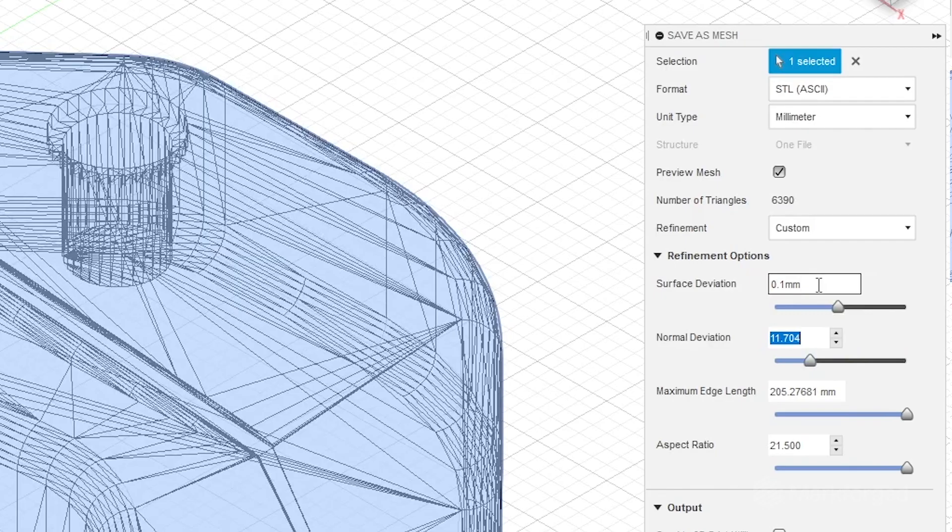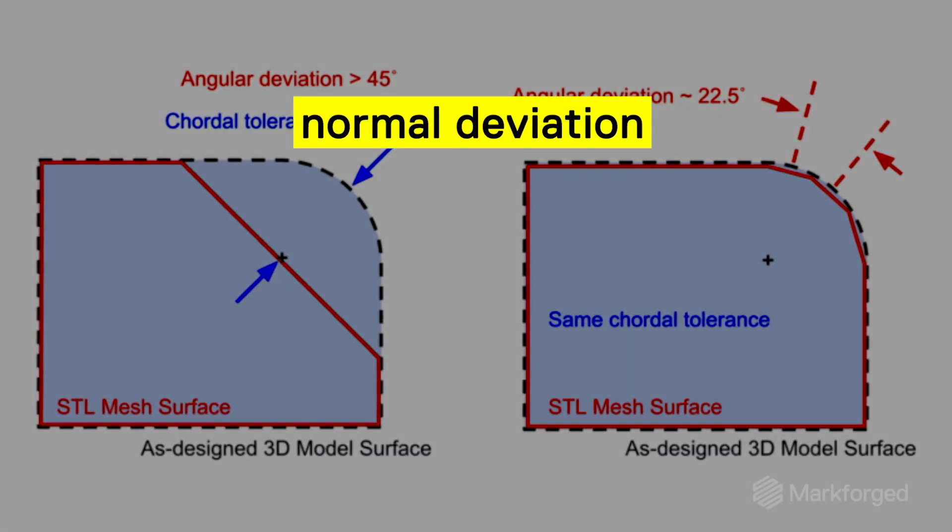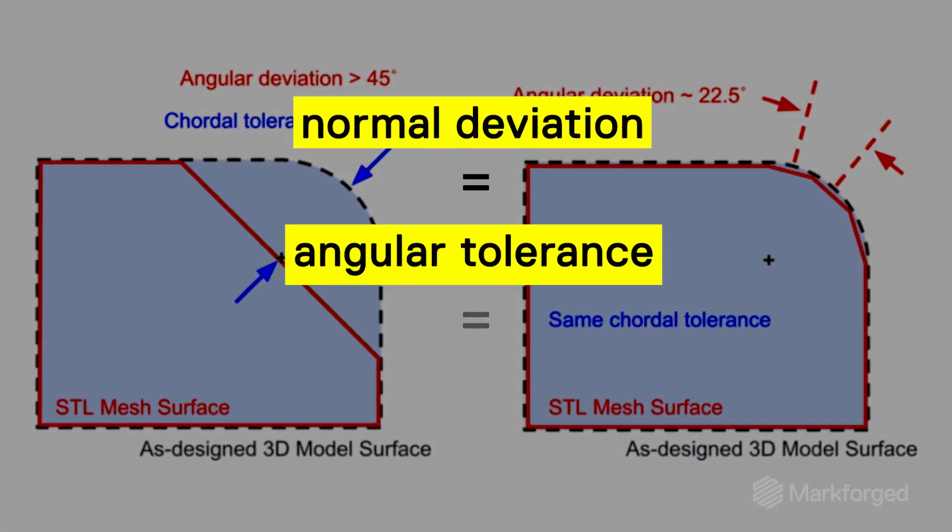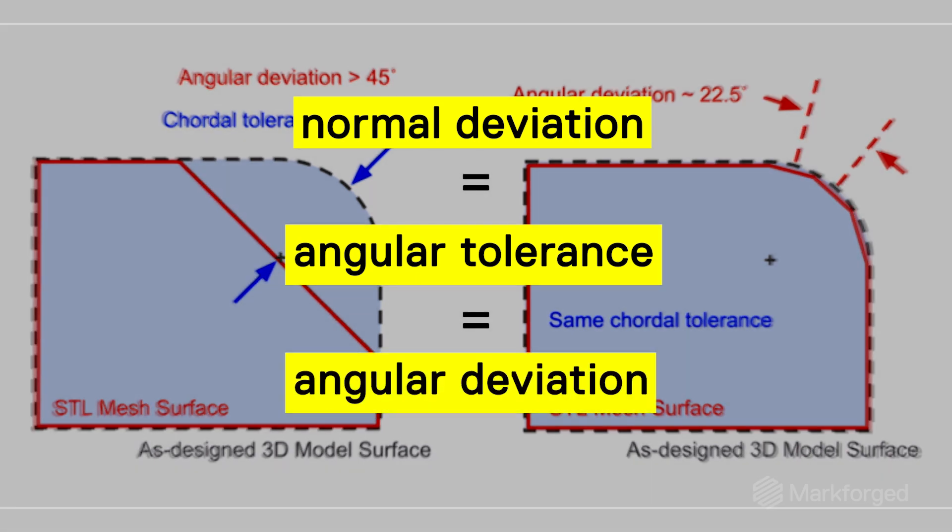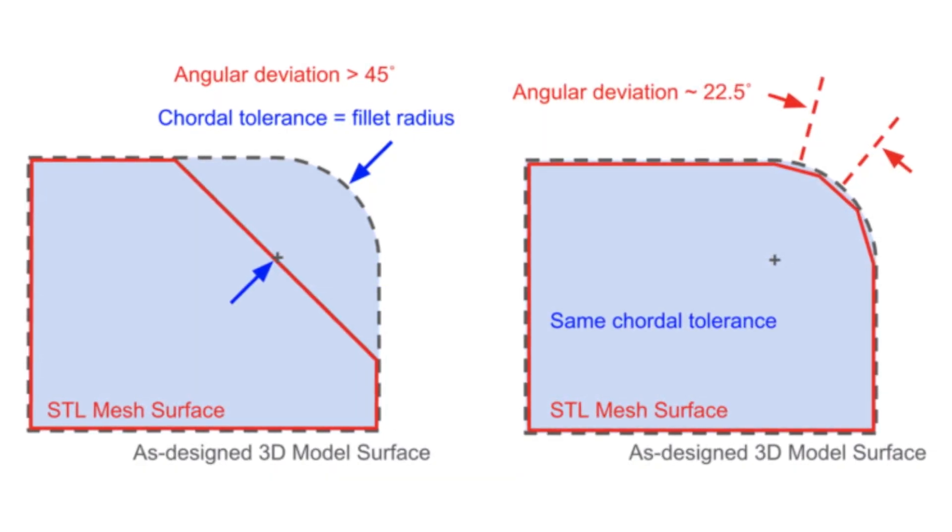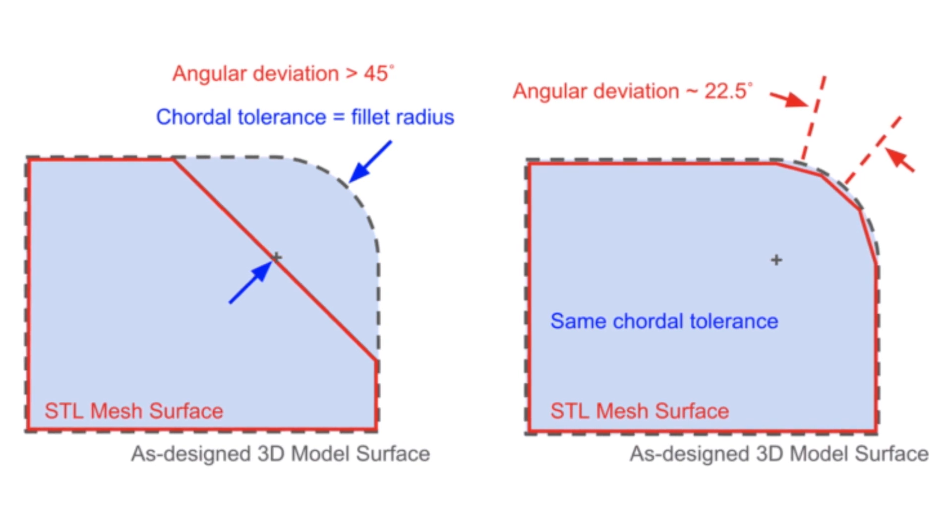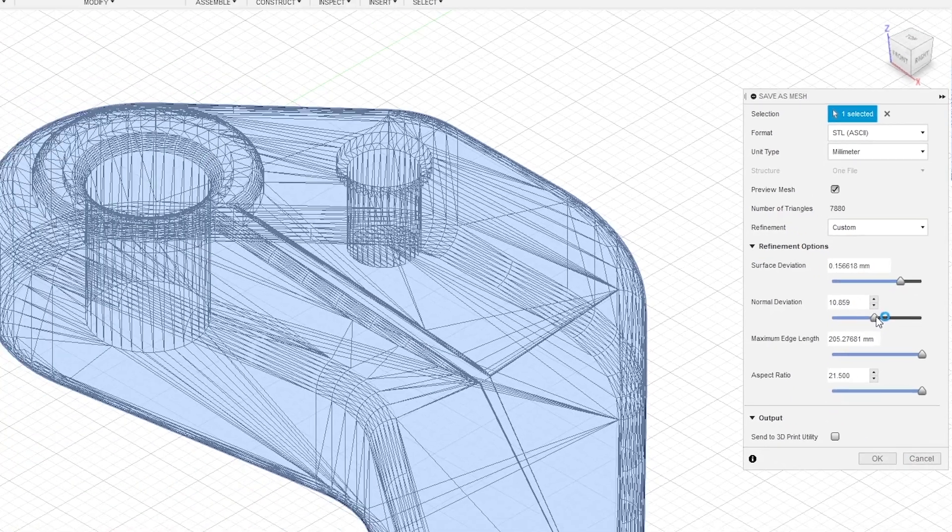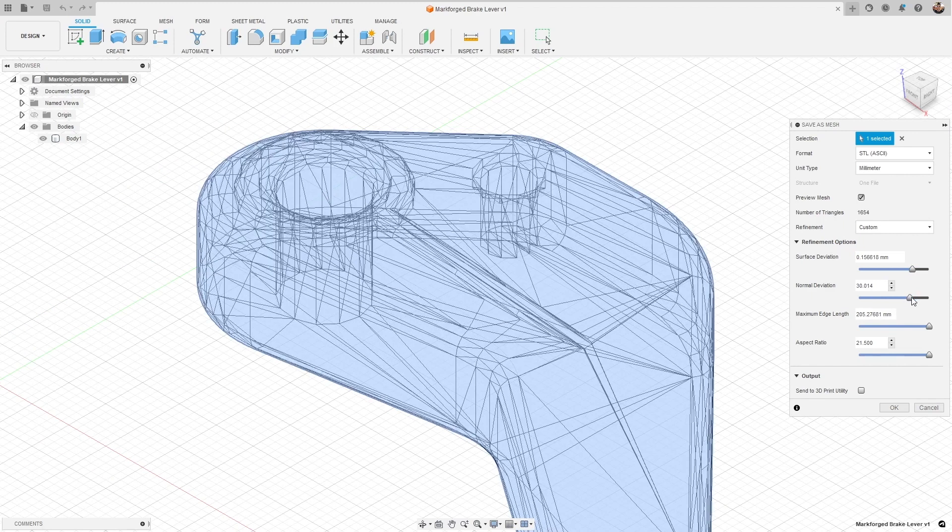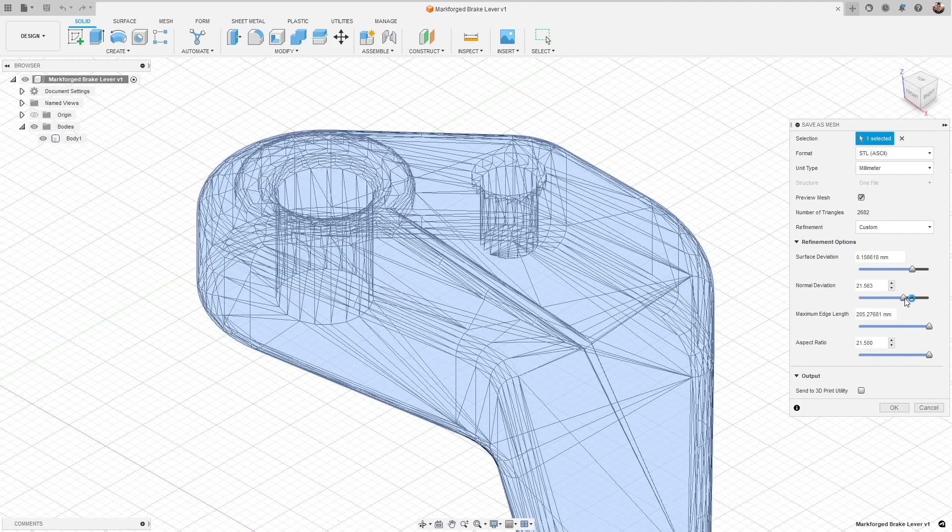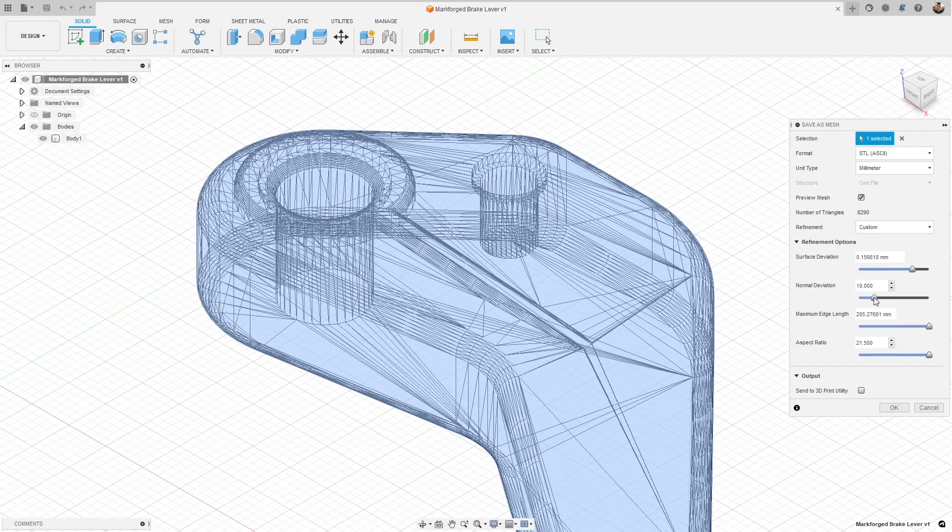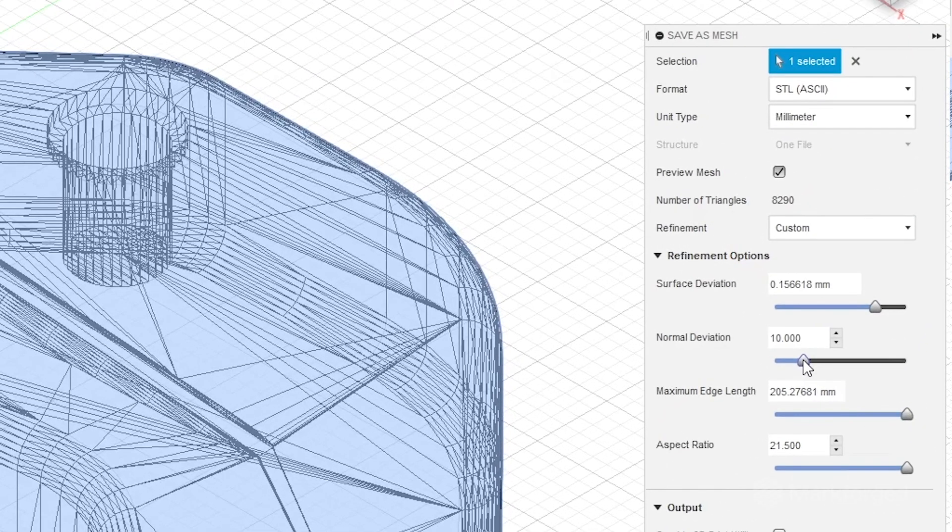Next we've got normal deviation. Normal deviation, which is also sometimes referred to as angular tolerance or angular deviation, controls the maximum allowable angle between two normal vectors of neighboring triangles in the mesh. As we crank normal deviation up the mesh is going to get lower and lower resolution, and as we lower the normal deviation we're going to see a higher and higher resolution mesh. We recommend that you try to keep this at about 10 degrees or less.